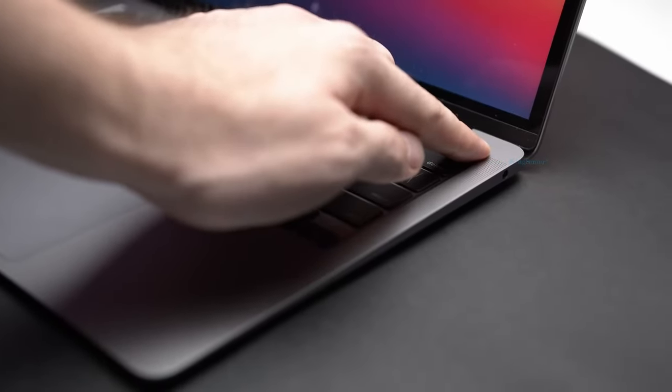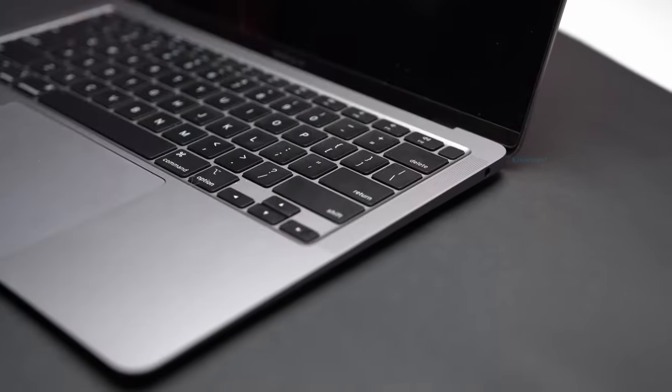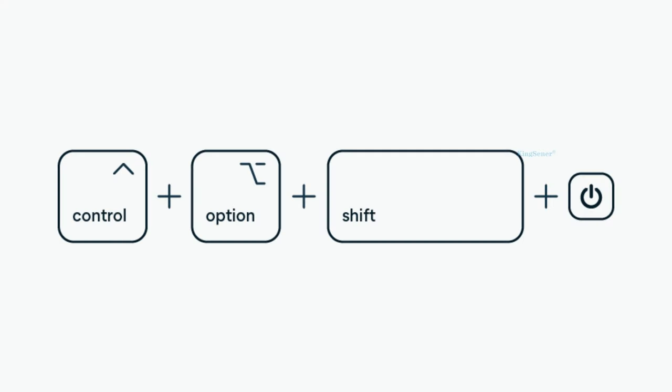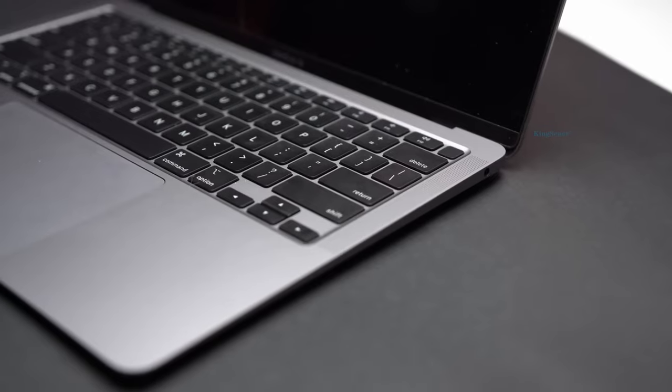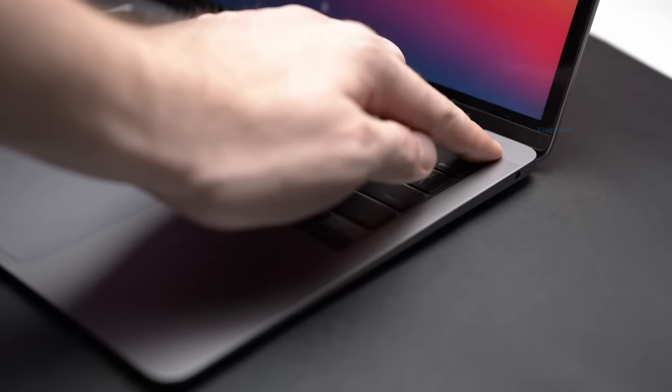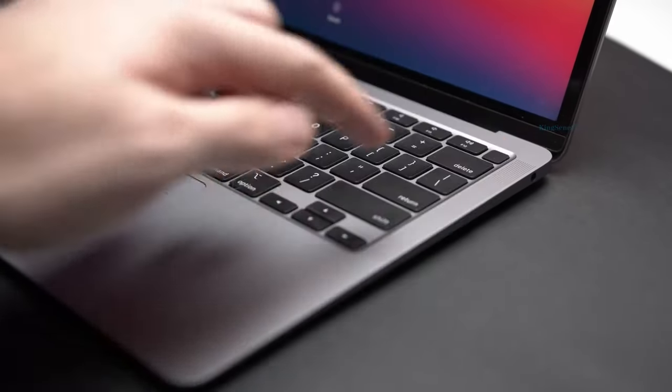First, shut down the MacBook. Second, connect the power adapter. Third, press and hold Control plus Shift plus Option or Alt and the power button for about 4 seconds, then release all 4 together. Fourth, press the power button to start up your Mac again.